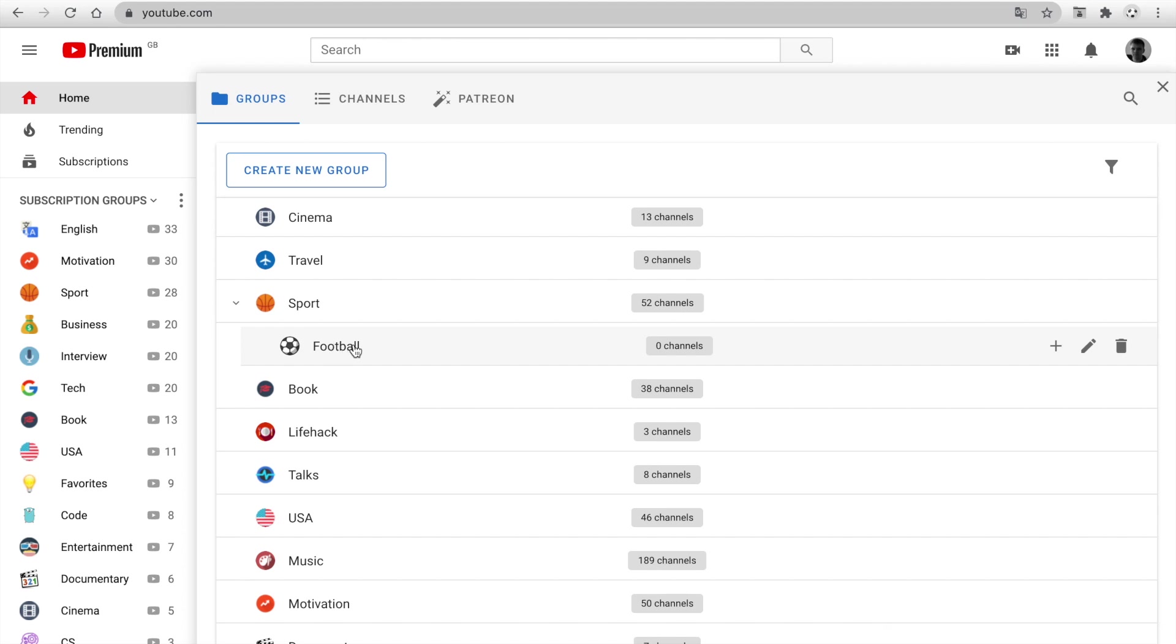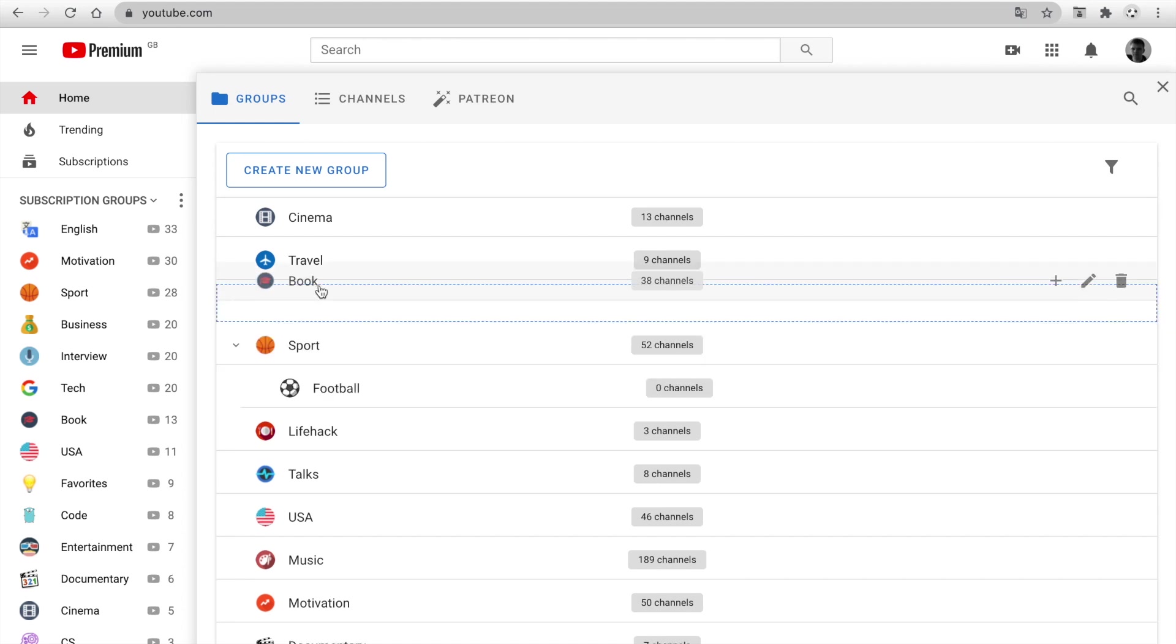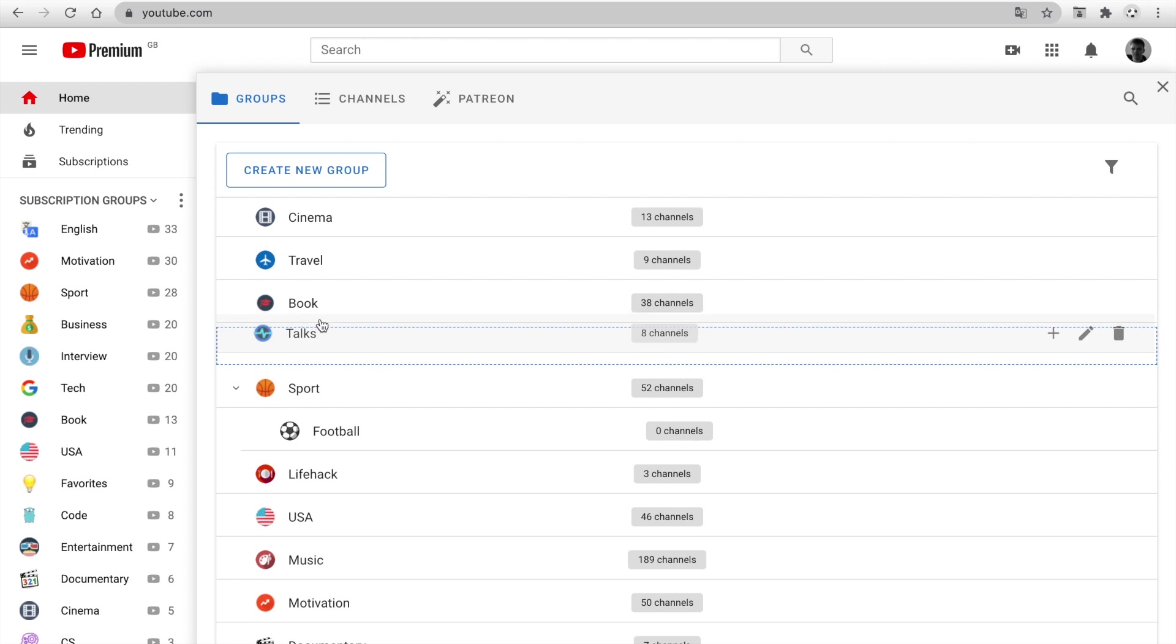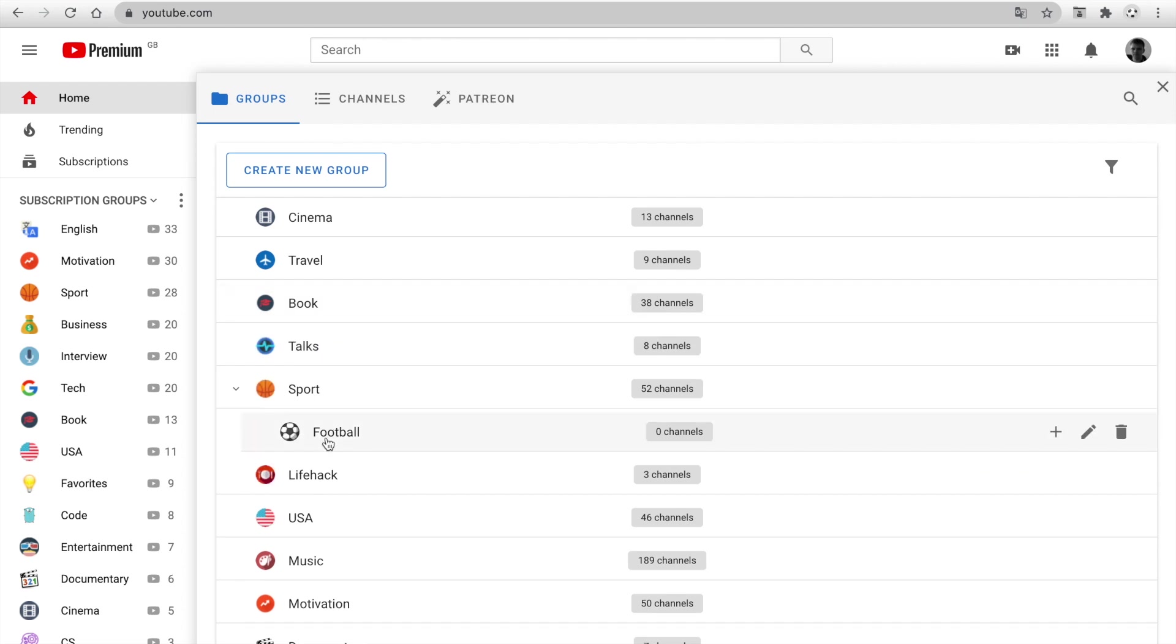You can change the order by using drag and drop. If you are a patron, you can make a subfolder.